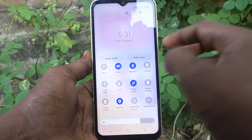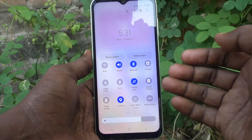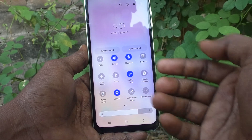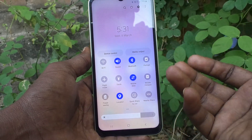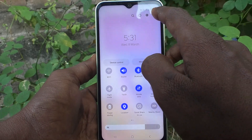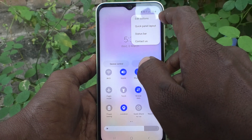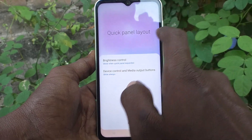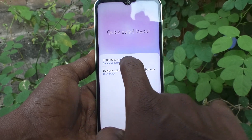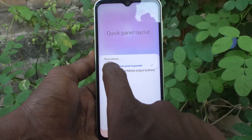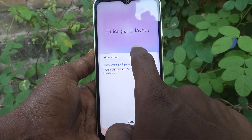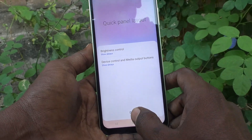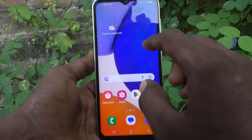You can decide when the brightness level should be visible. For that, go to the three vertical dots and click on Quick Panel Layout. Here click on Brightness Control, and if you click on Show Always, it will always be shown. Click Done and see the changes.